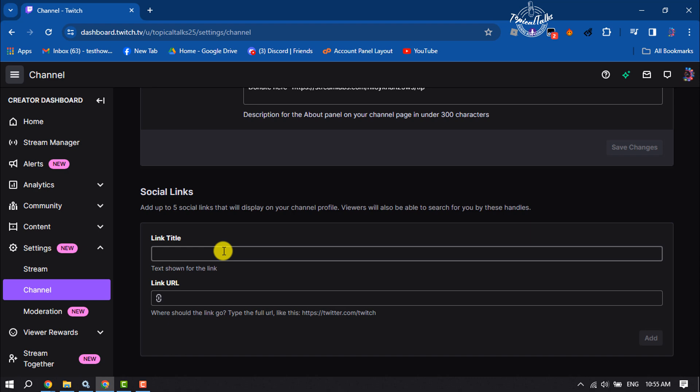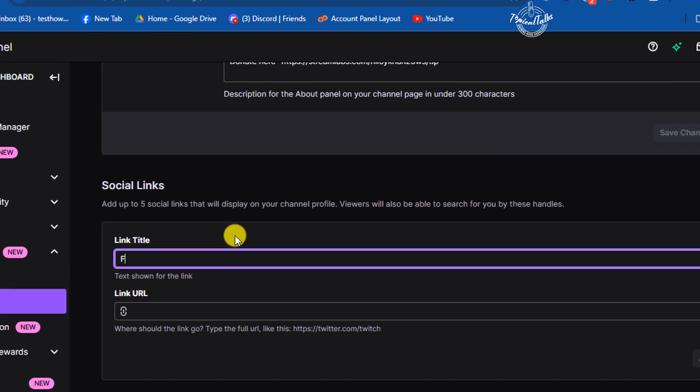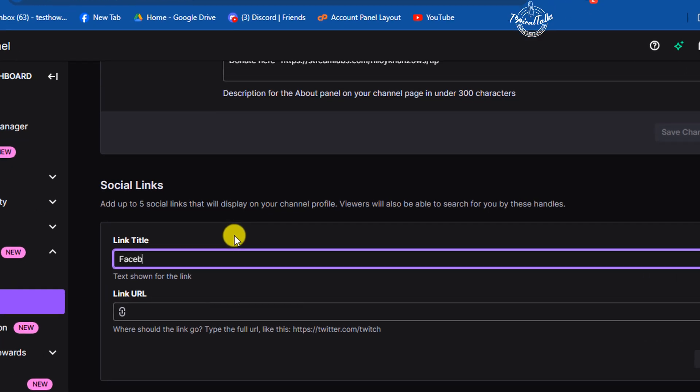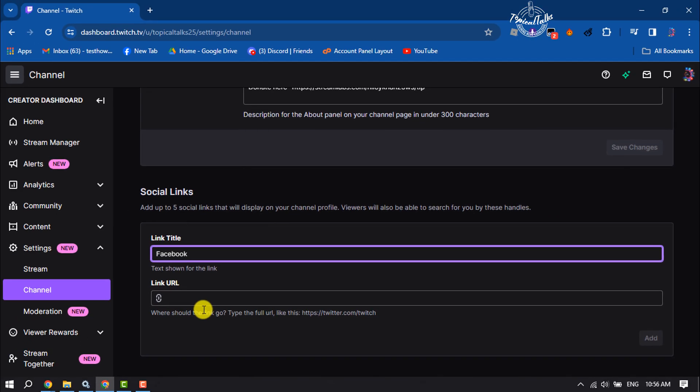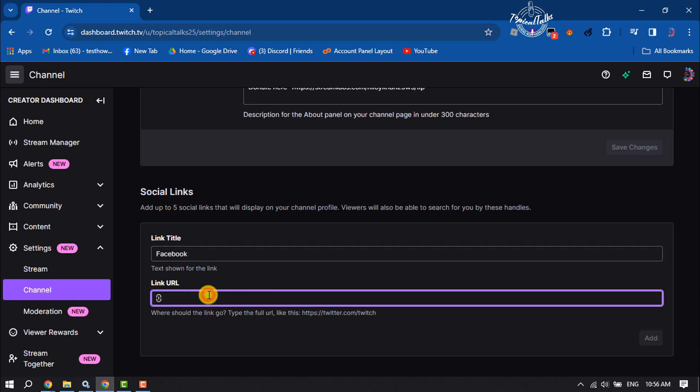Now let's add our social media links one by one. First of all, let's add Facebook. In this link title box, I'm typing here Facebook, and in this link URL box, I'm going to paste in my Facebook page or profile link, and now clicking on Add.